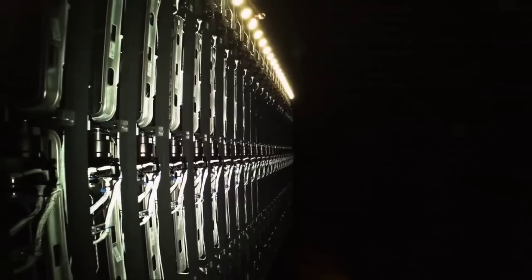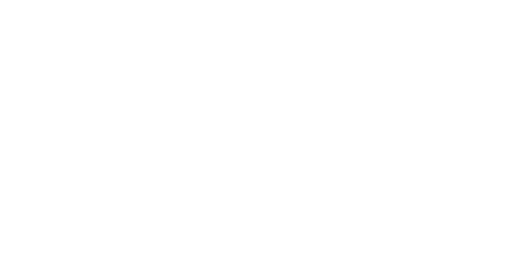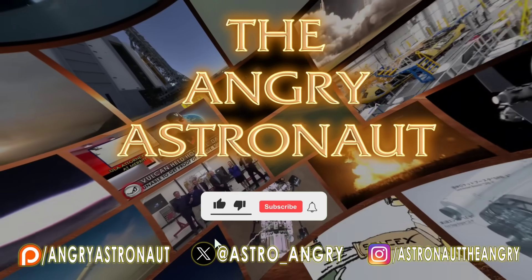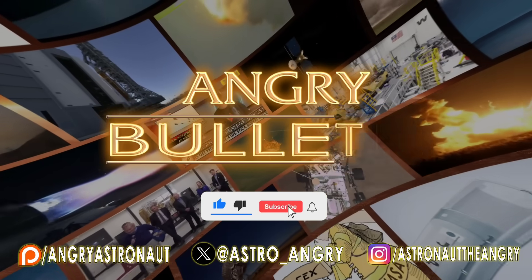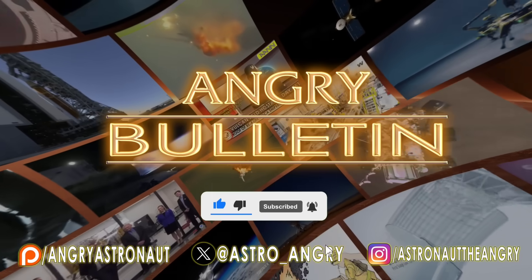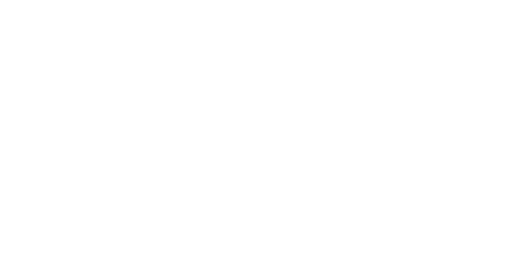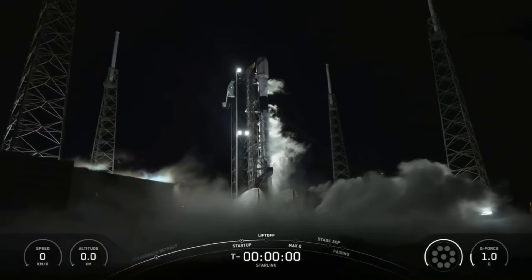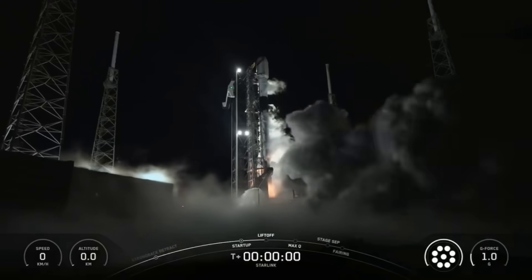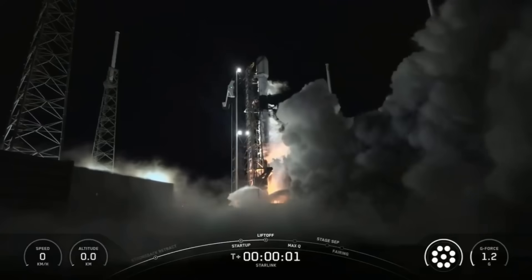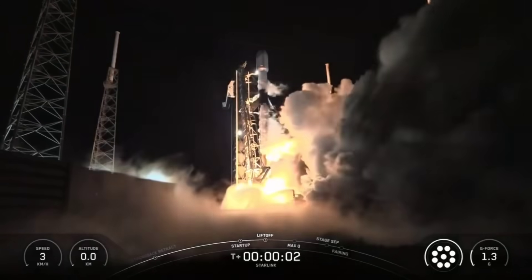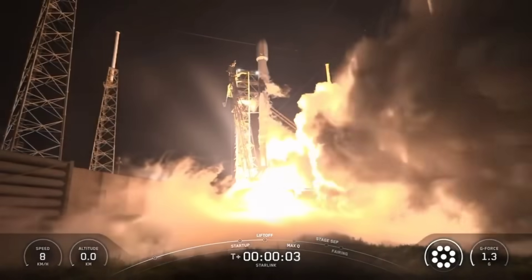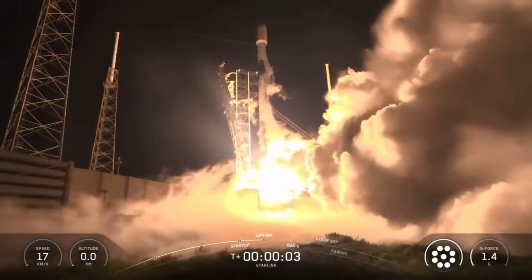All of this and more, coming at you on the Angry Astronaut, right now. Two, one, and lift off. Go SpaceX, go Starlink.